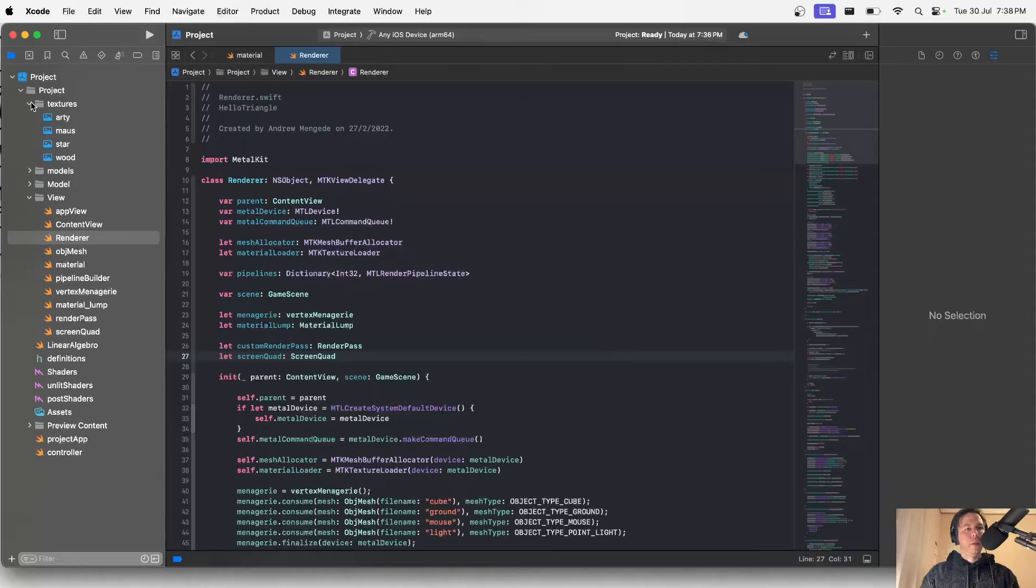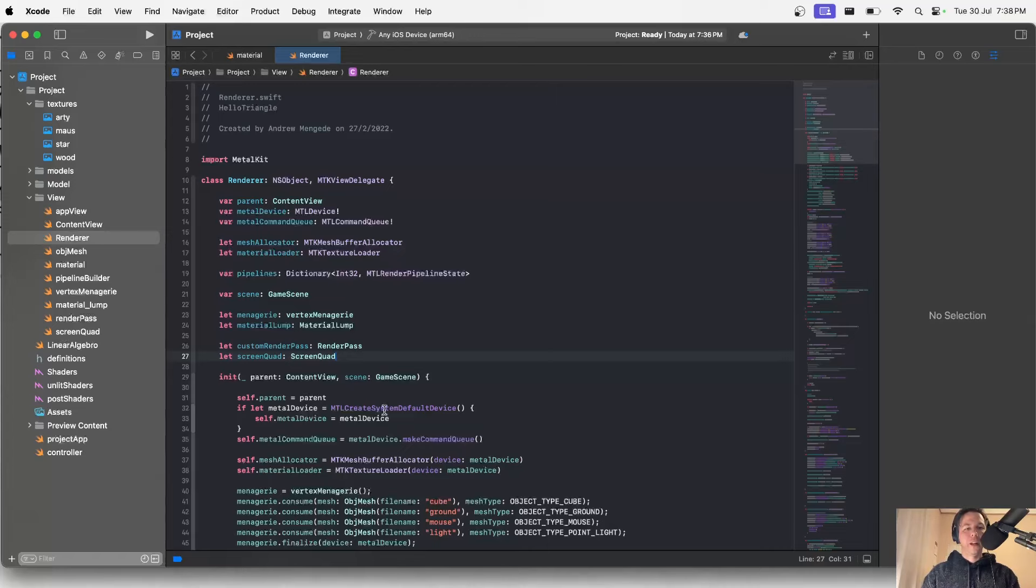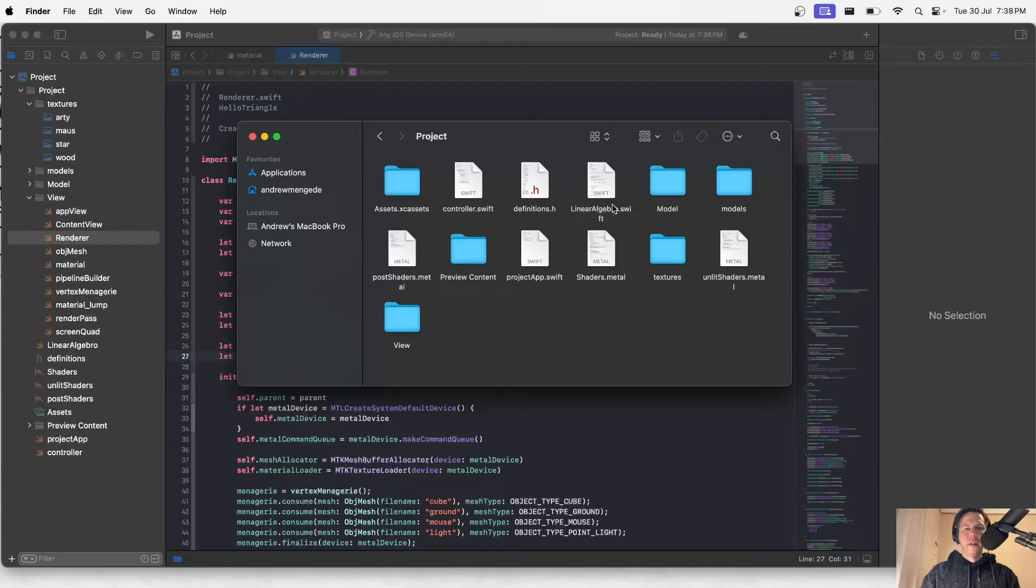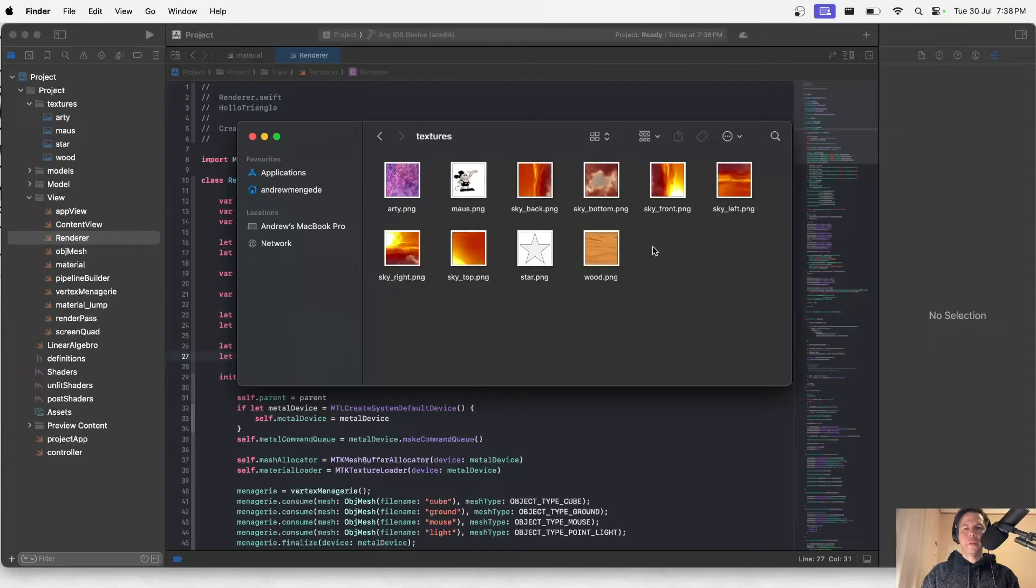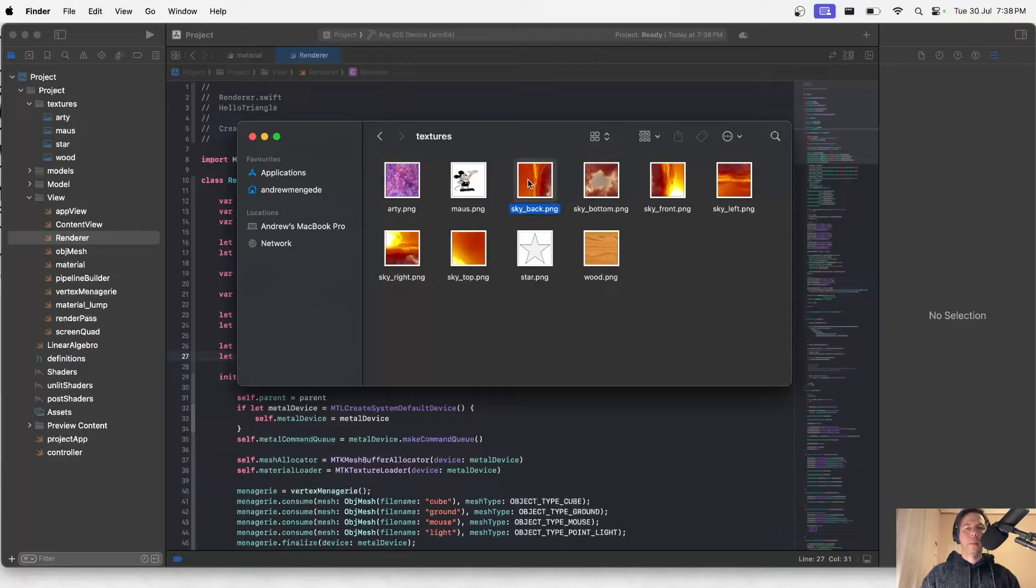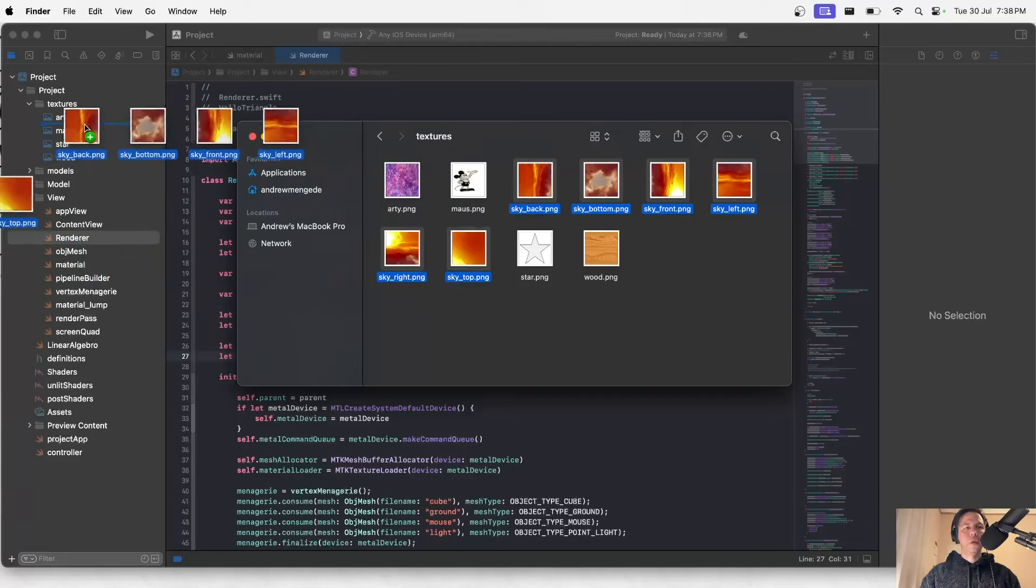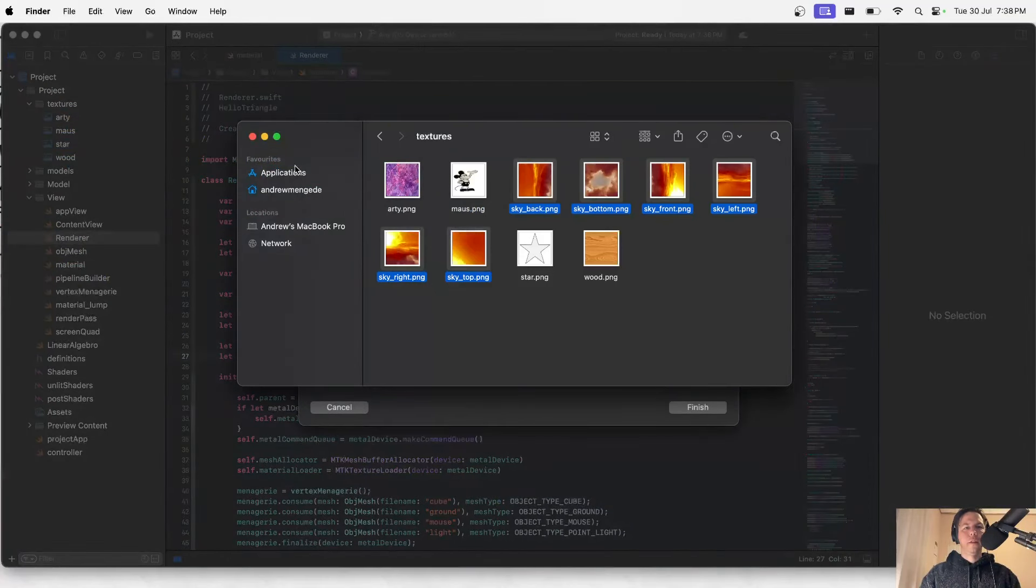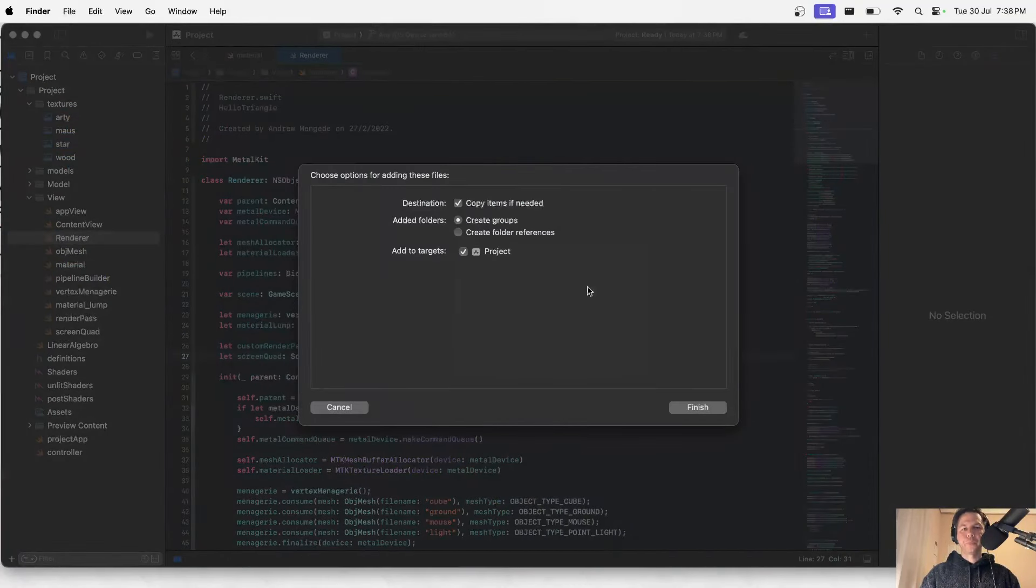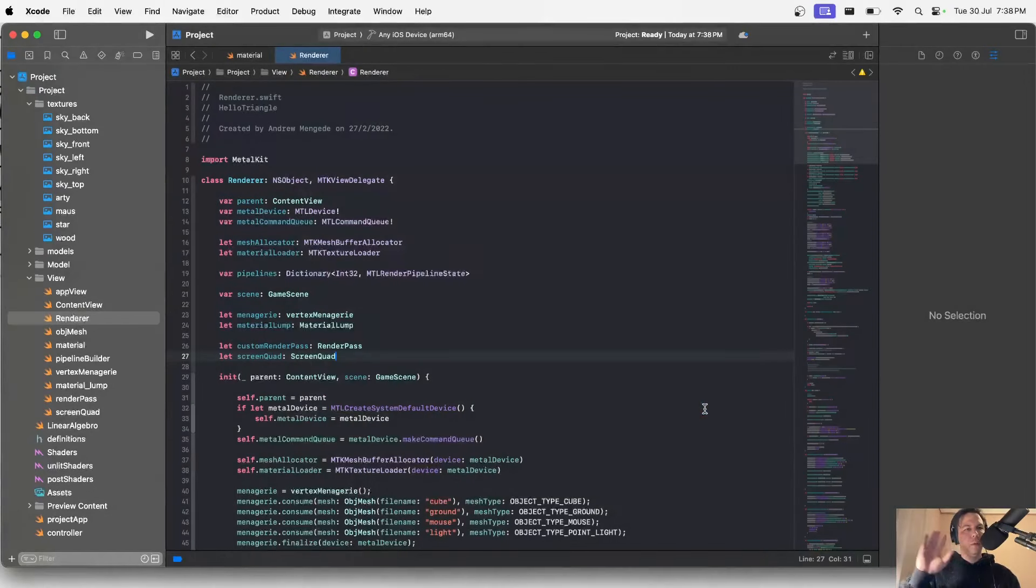If I open up my textures folder I have not got my cube maps. So I'll just go ahead and open up finder. Inside the textures folder I've got a bunch of these sky textures and these are going to form my cube map. Each of these images is a side of my cube map. So I'll grab all of them and drag them into the folder, copy items if needed.